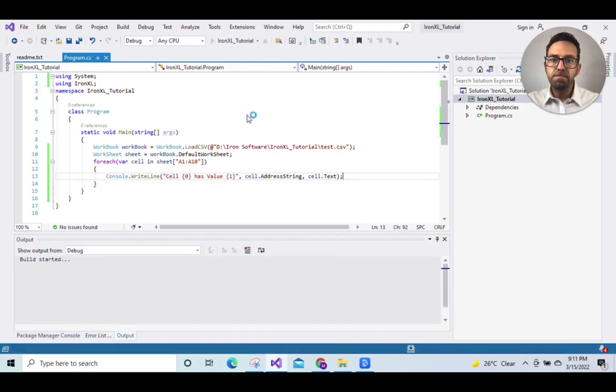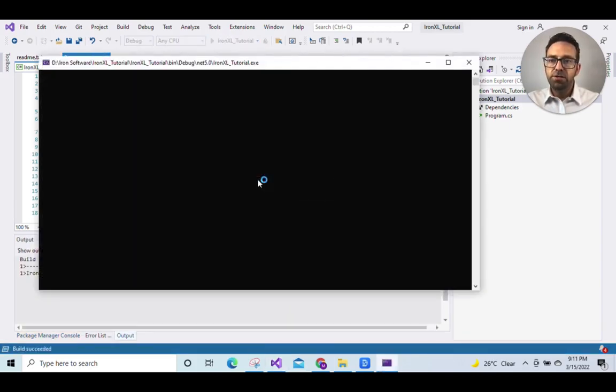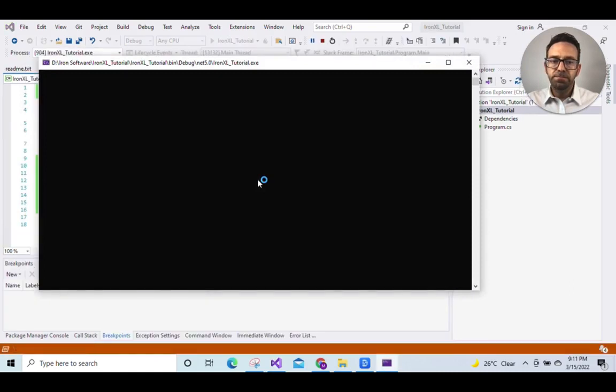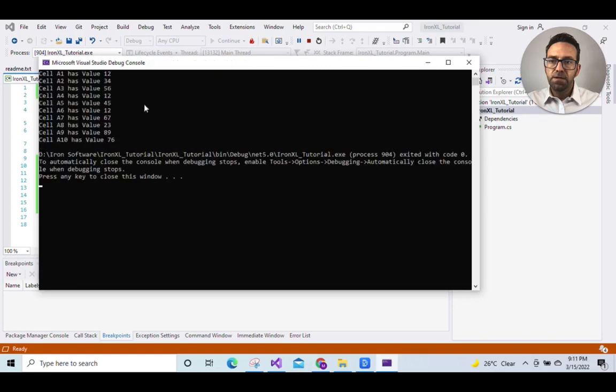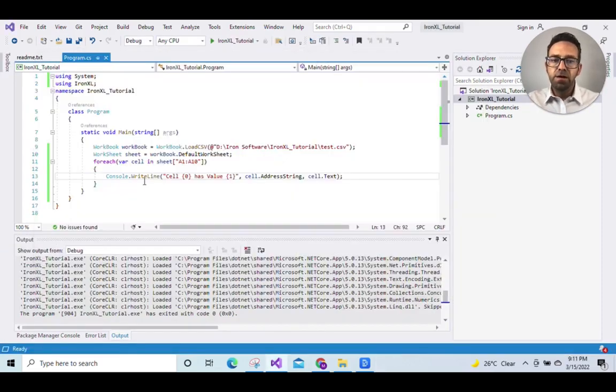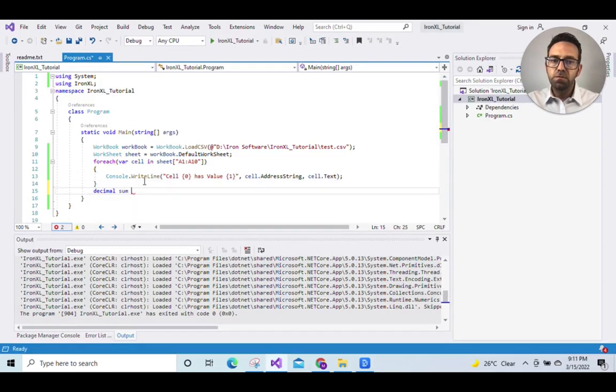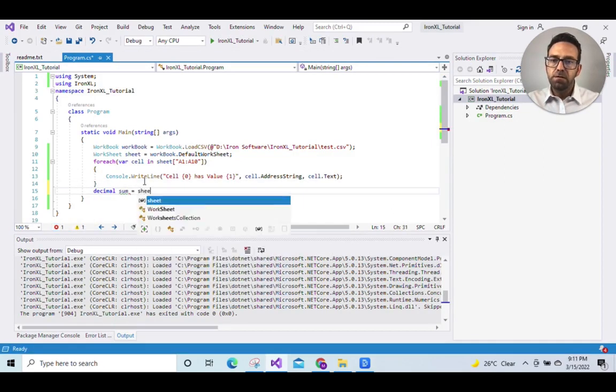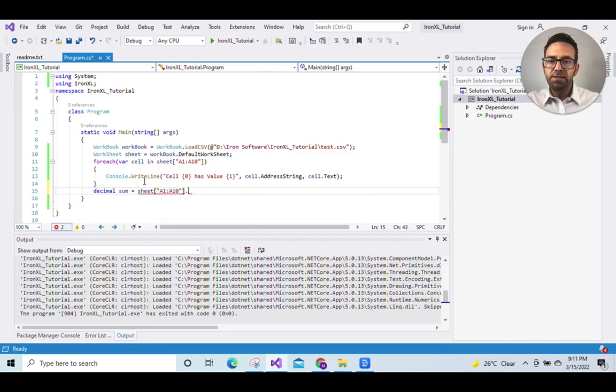So run the program and we'll wait for the execution. Okay it's read all the correct data from the file so now we can use the aggregate function decimal sum equals sheet and then the data range a1 to a10 sum.